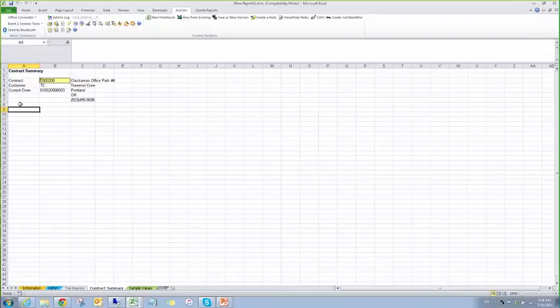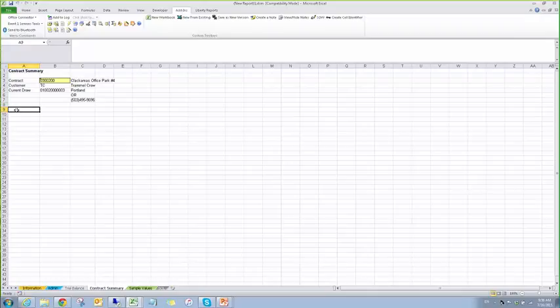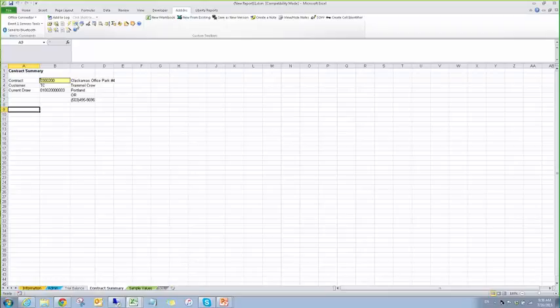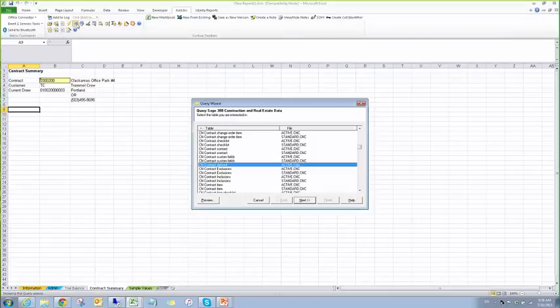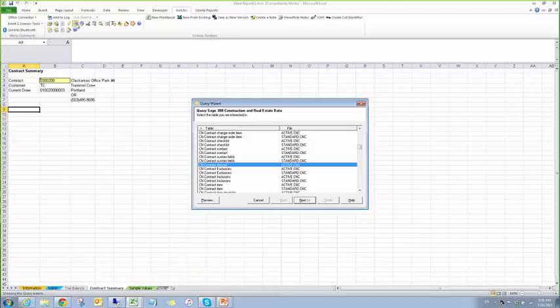Alright, so we're going to continue on. I'm going to select cell A8. Actually, I'll just select 9. That looks better anyways. Okay, so we're going to query out. Now let's query out the contract item.